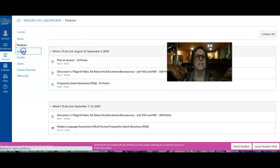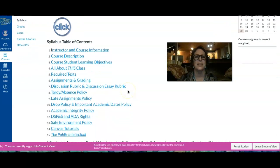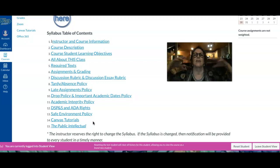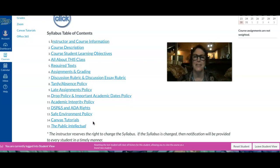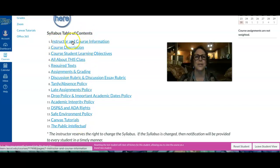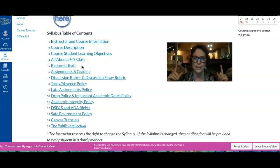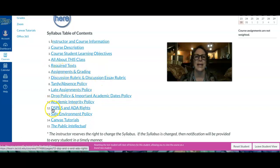Below modules, we have the syllabus. I'm a big believer in simpler is better, so I've broken it down into 15 different components — not one of these big, long, gigantic syllabi that are hard to wade through. You'll want to read through this information very carefully, especially instructor and course information, which has my office hours, the course student learning objectives, required texts — which are all free online — and assignments and grading. Probably most important is DSPNS and ADA rights. If you have a learning disability or you're autistic, you'll want to read this.